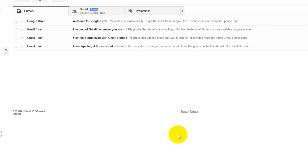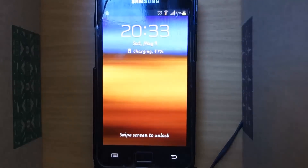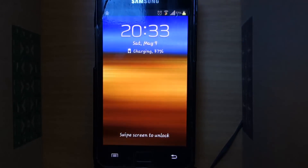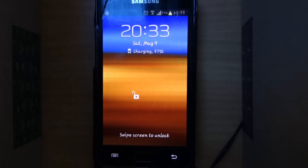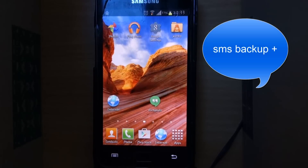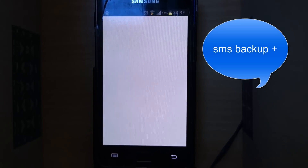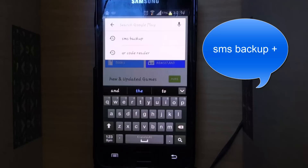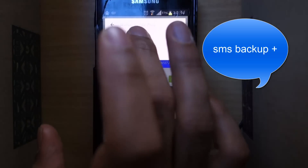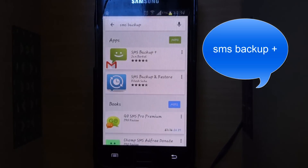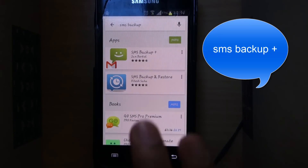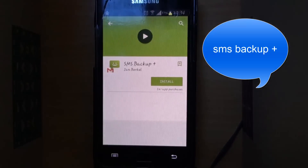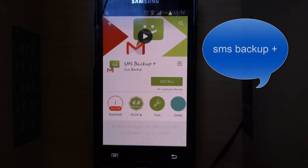Now we need to go to our phone. Here we have to download an app called SMS Backup+. Click on the Play Store, type in SMS backup, select SMS Backup+, and select Install.